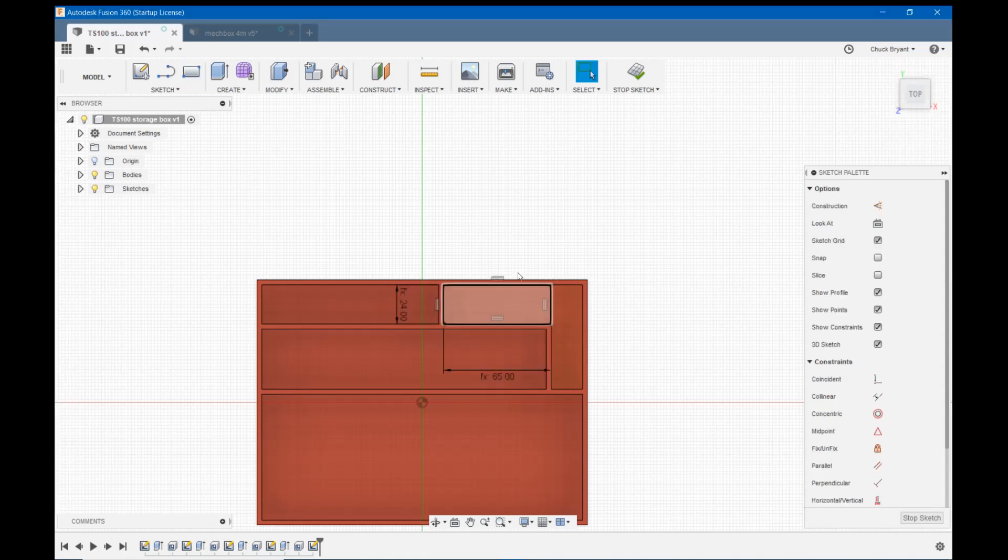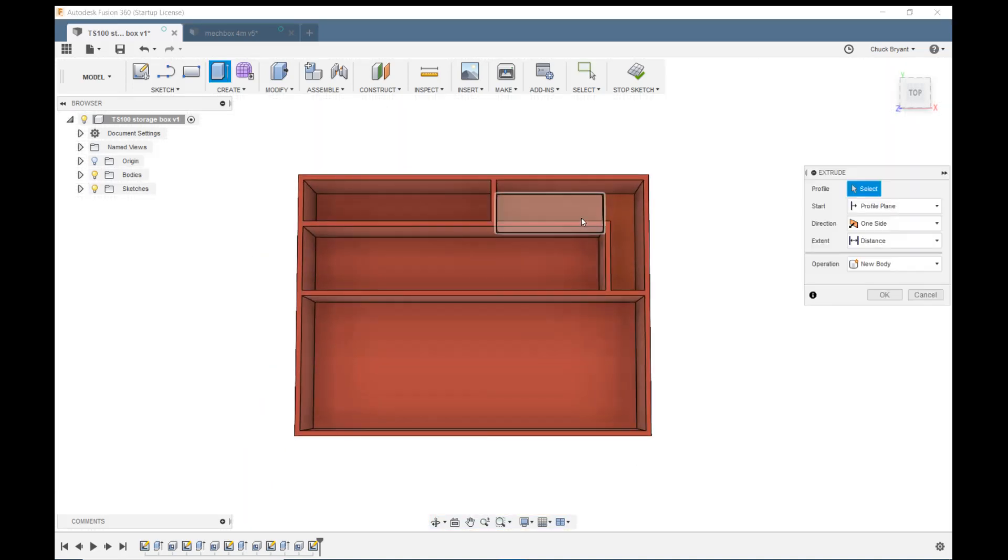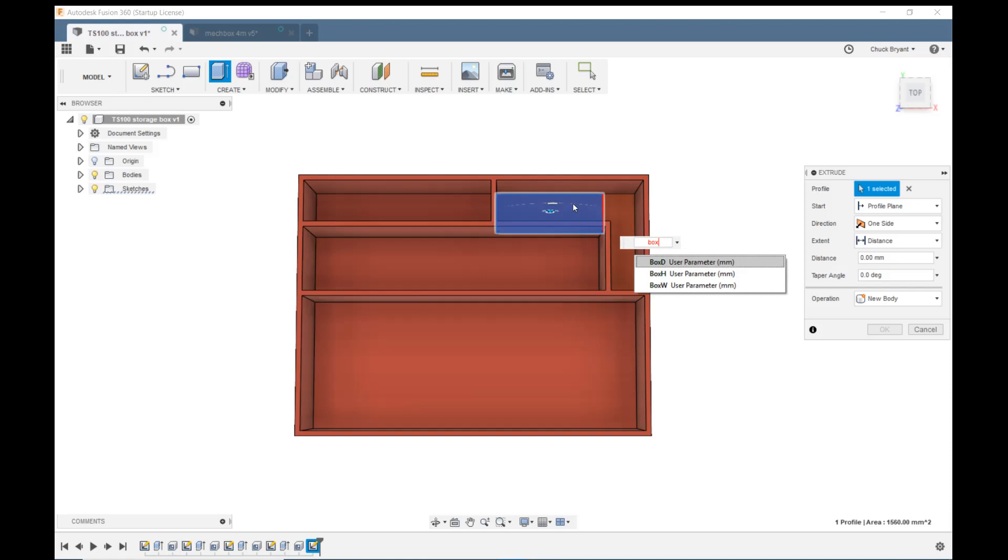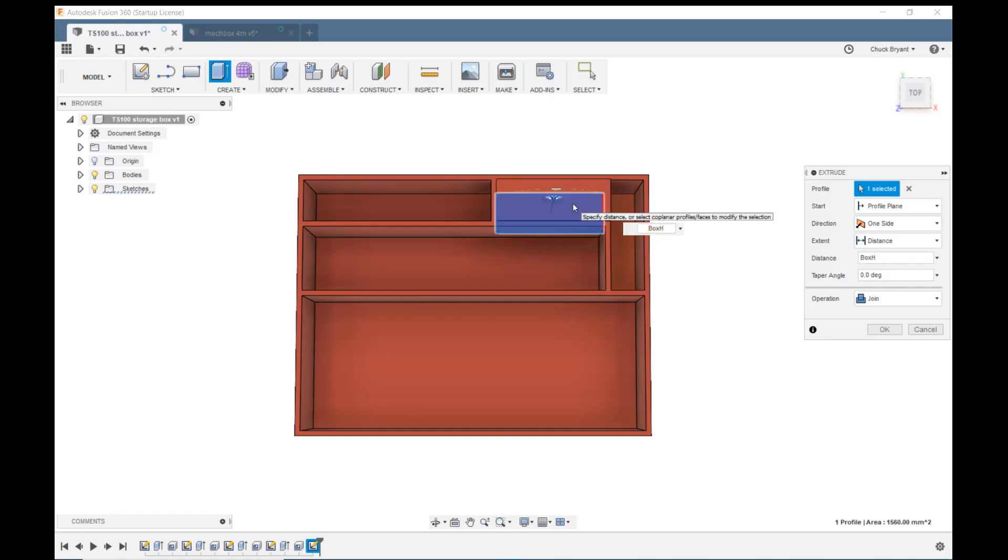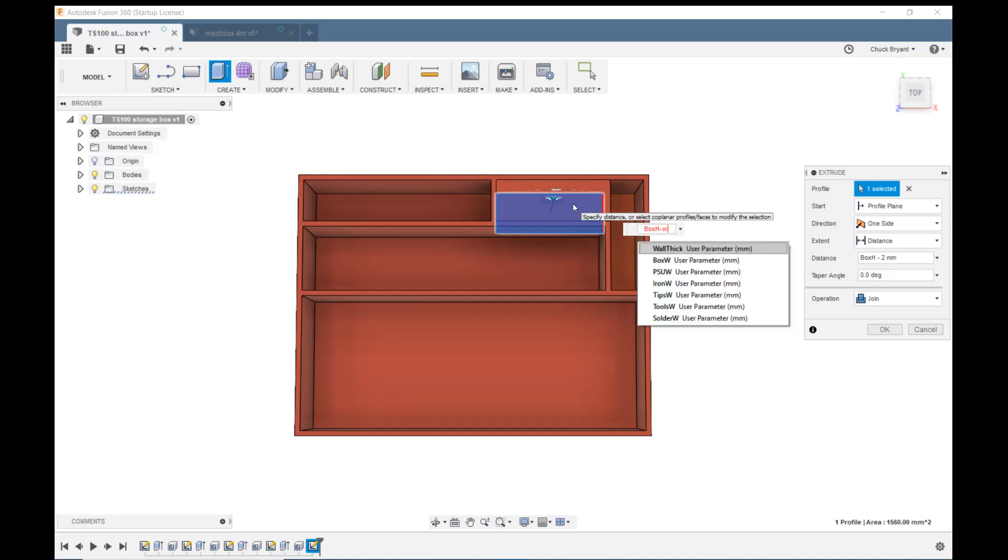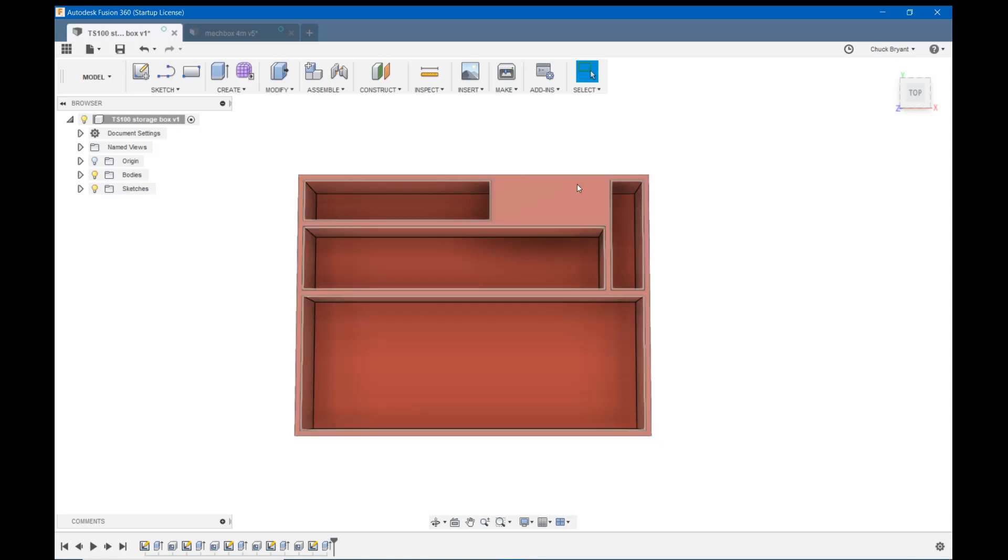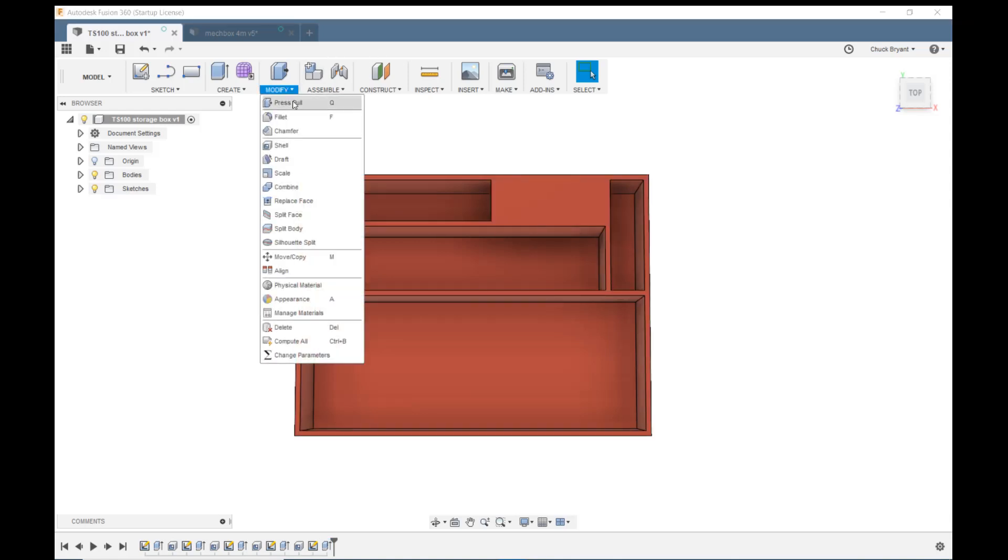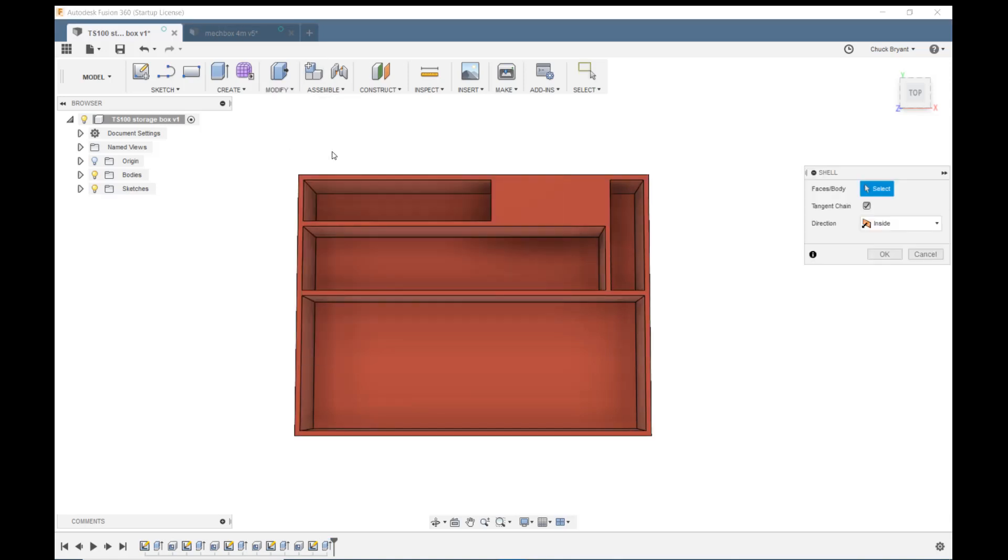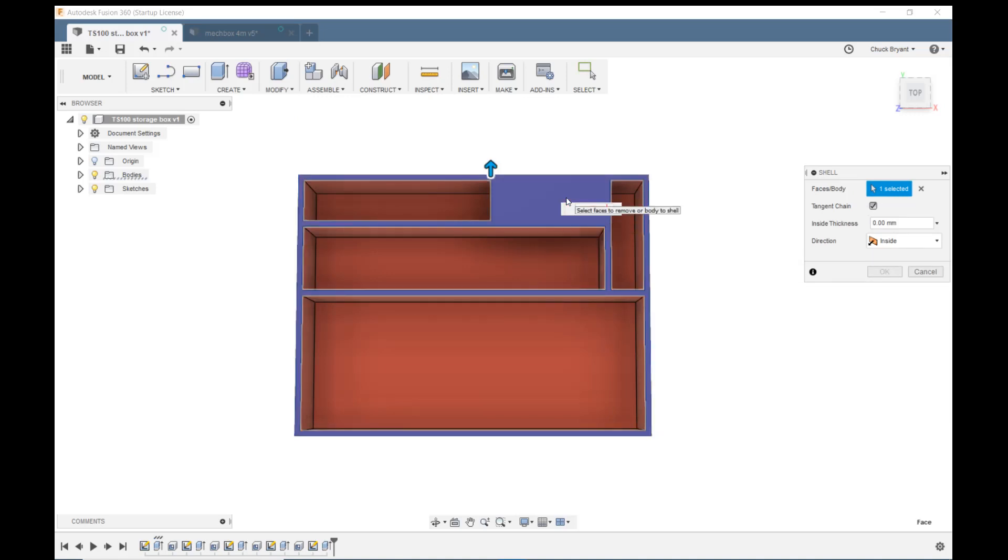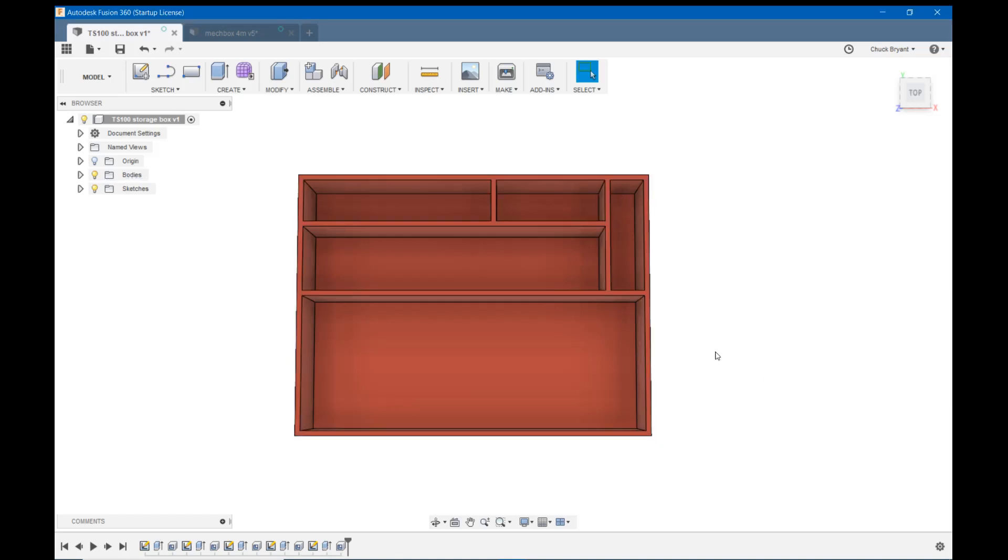We're going to extrude this. E to extrude. Click on it. We're coming up box height. I should have put a box height minus wall thick into my parameter list, but I didn't. Box height minus wall thick. Enter. Modify and shell. We're going to shell it wall thick. Okay. I've got to click okay to finish it. There we have our basic bottom for this box and all of our compartments.